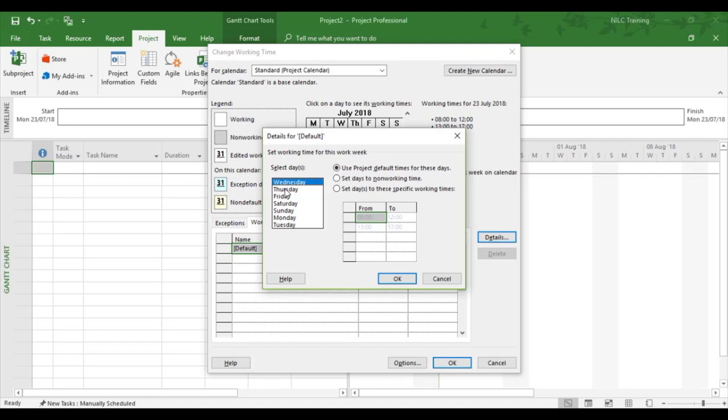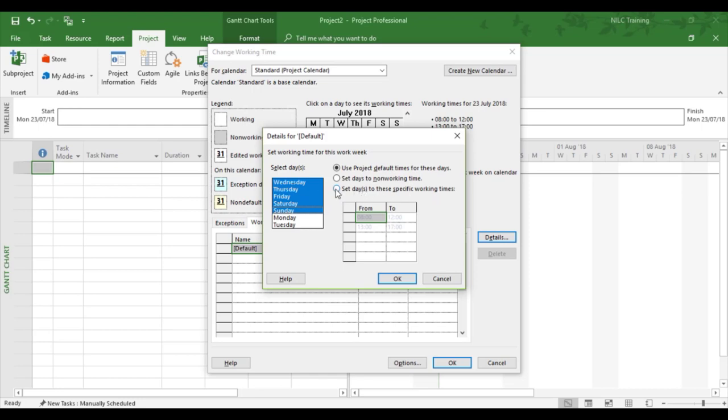And we can see now it's set itself to Wednesday because that's what we've changed in the schedule. So I'm going to highlight Wednesday to Sunday with my shift key. I'm going to choose the third option, set days to these specific working times.